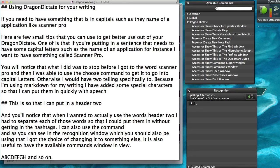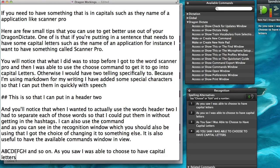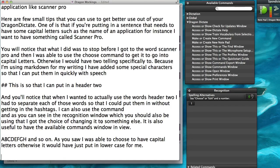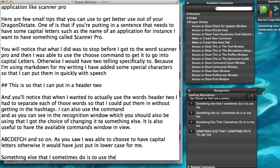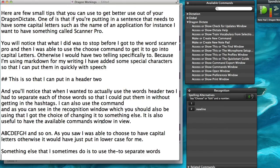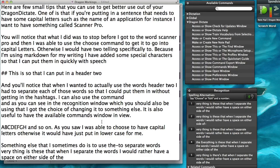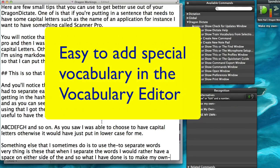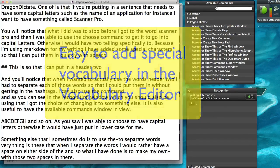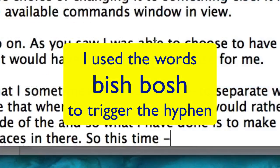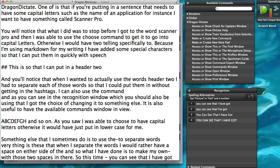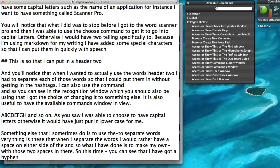As you saw, I was able to choose to have capital letters, otherwise it would have just put in lowercase for me. Something else I sometimes do is use the hyphen to separate words. The thing is, when I separate words I would rather have a space on either side of the hyphen. So I have made my own custom hyphen with those two spaces included — and as you can see, bish bosh, I've got a hyphen with spaces on either side.